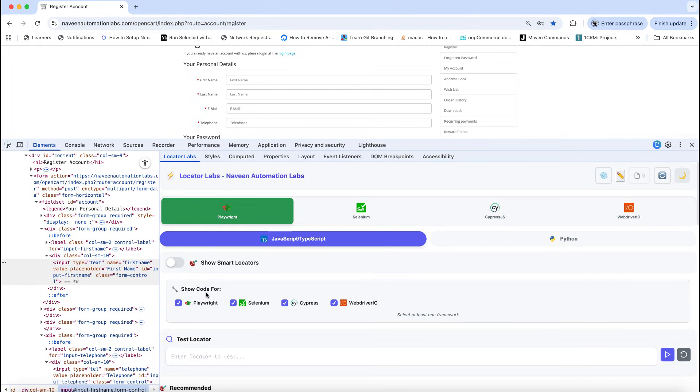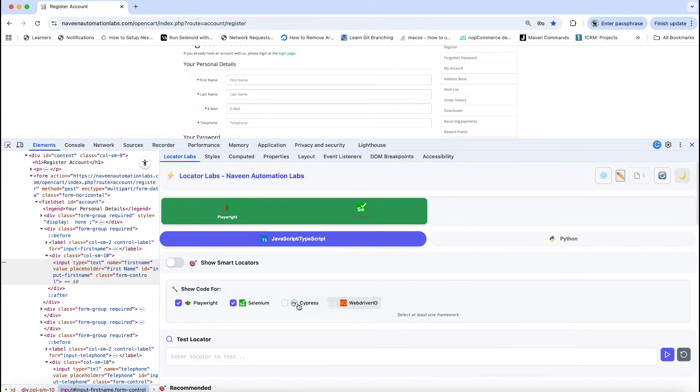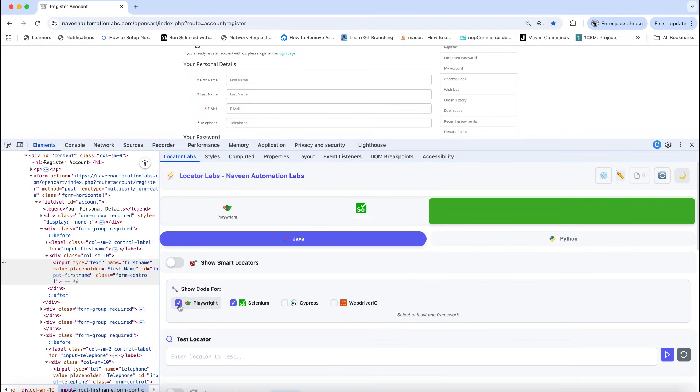you which code you're really looking for. If you're looking for only Playwright and Selenium, you can uncheck these checkboxes. If you're looking for only Selenium, then only Selenium will be selected